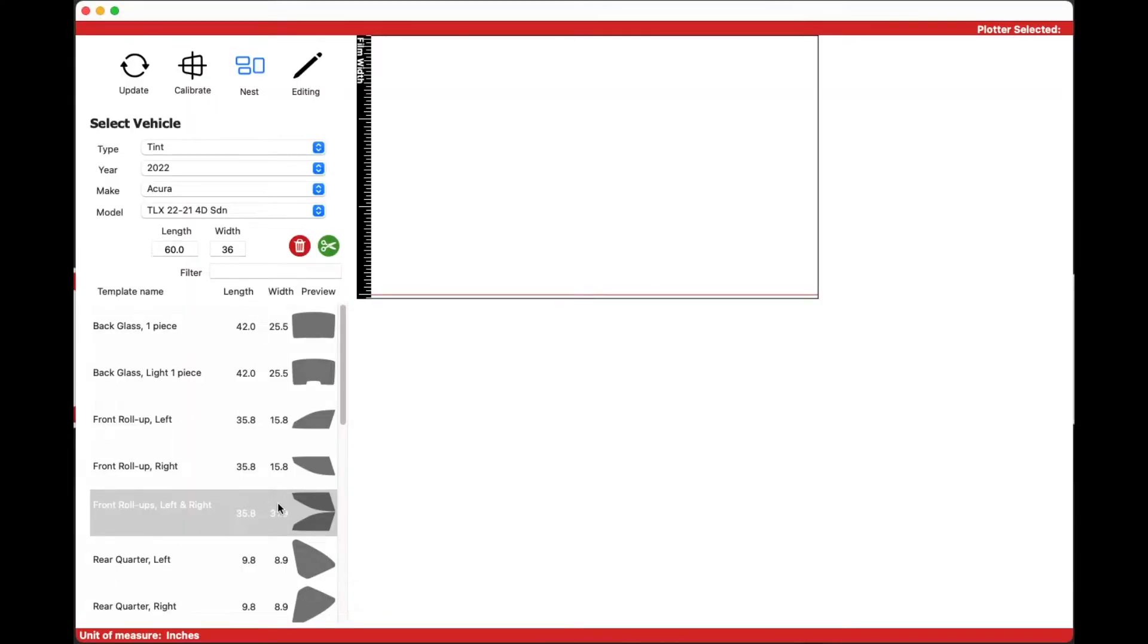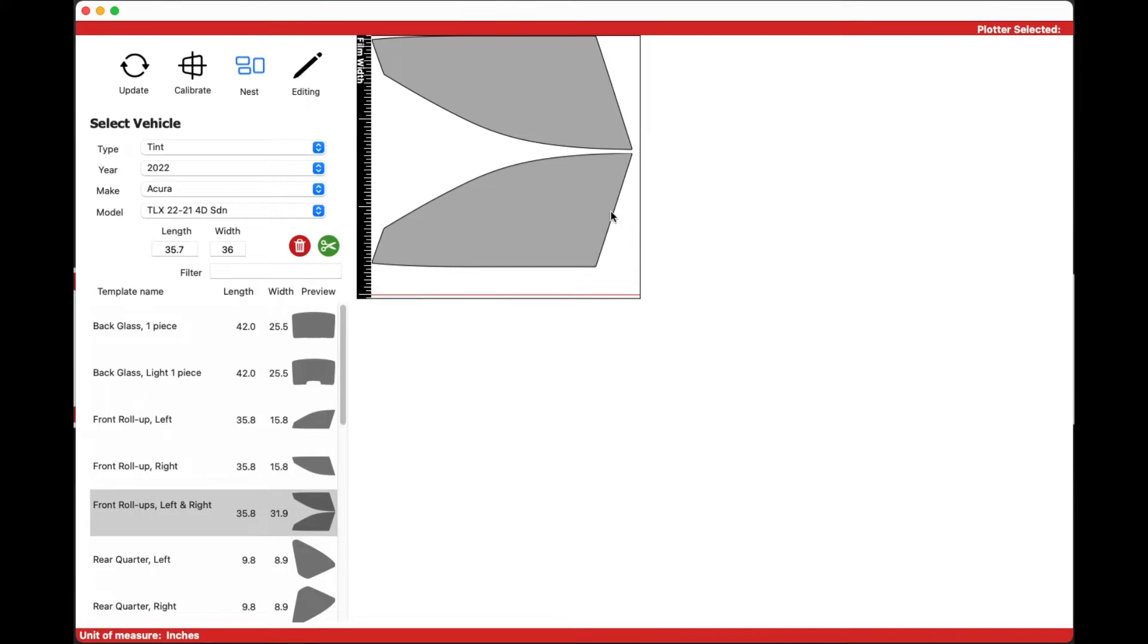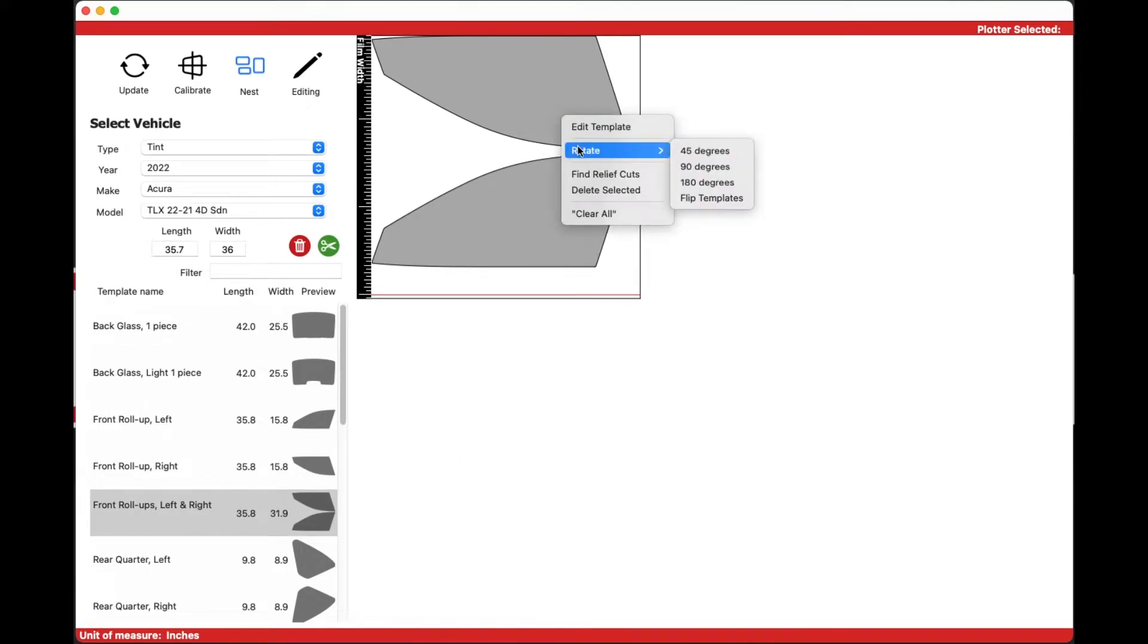There's a new, quicker way to rotate templates in the DigiCut app. Start by right-clicking the template, then selecting any of the preset options.